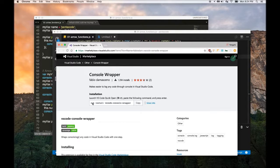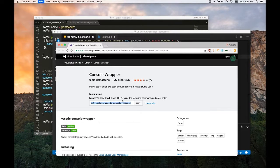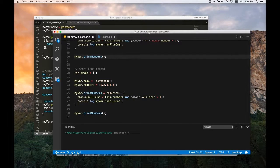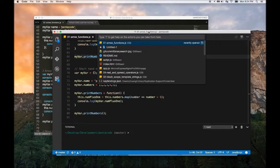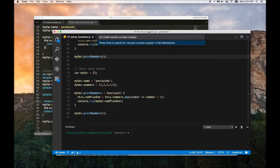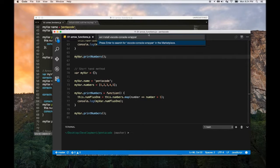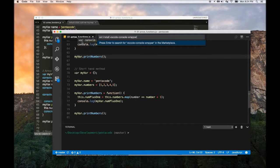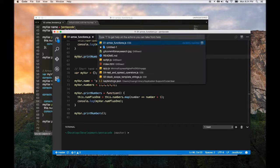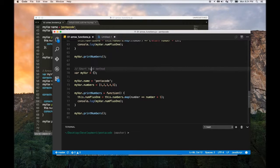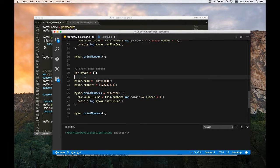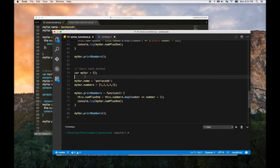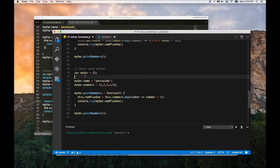So you can install this extension by pressing command P in Visual Studio Code and then just typing in this thing, and this will install the extension for you. So the way this extension works is it's very similar to Visual Studio Code except that when I press—we had to press control Q.